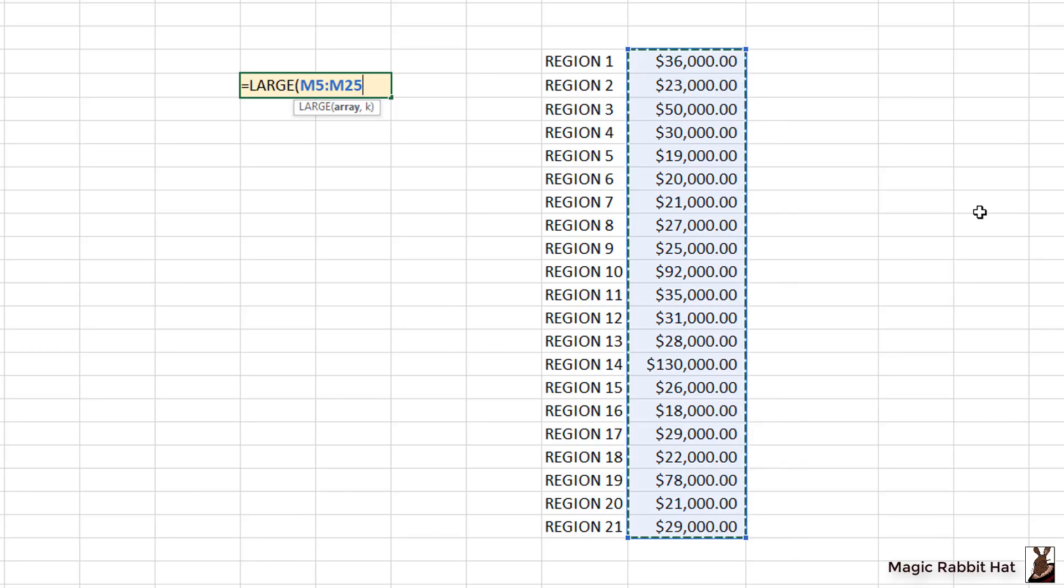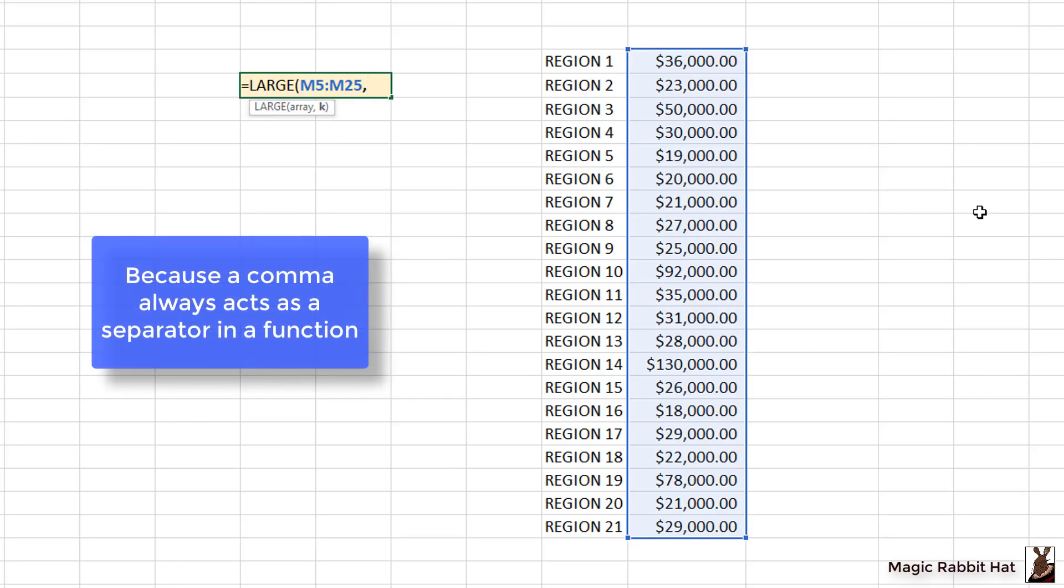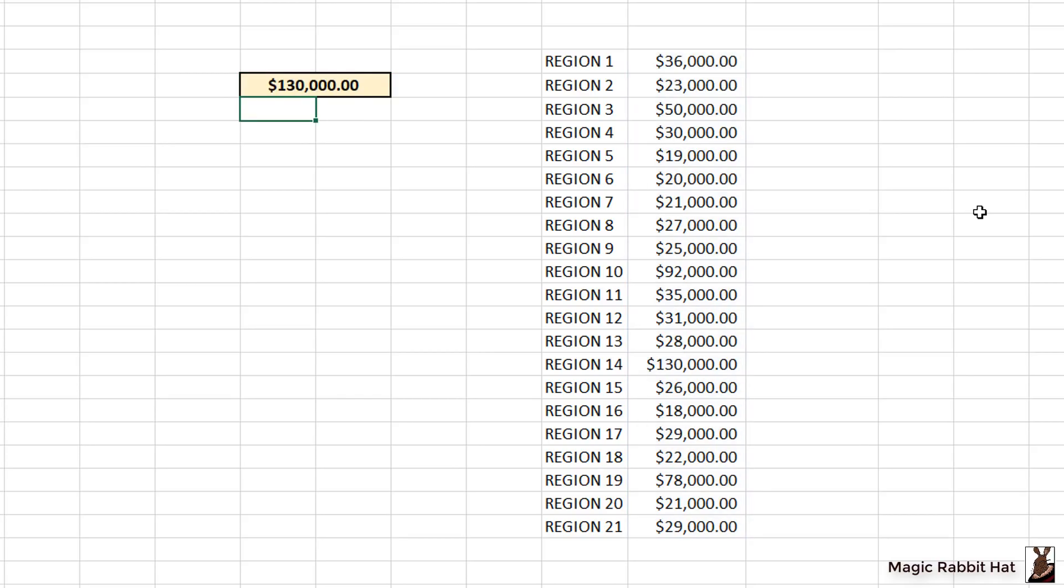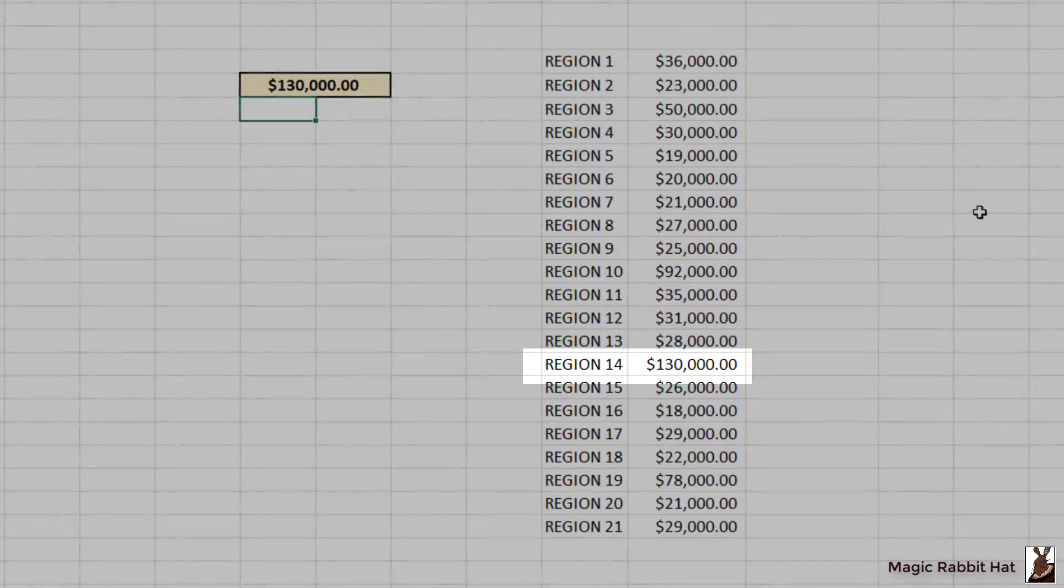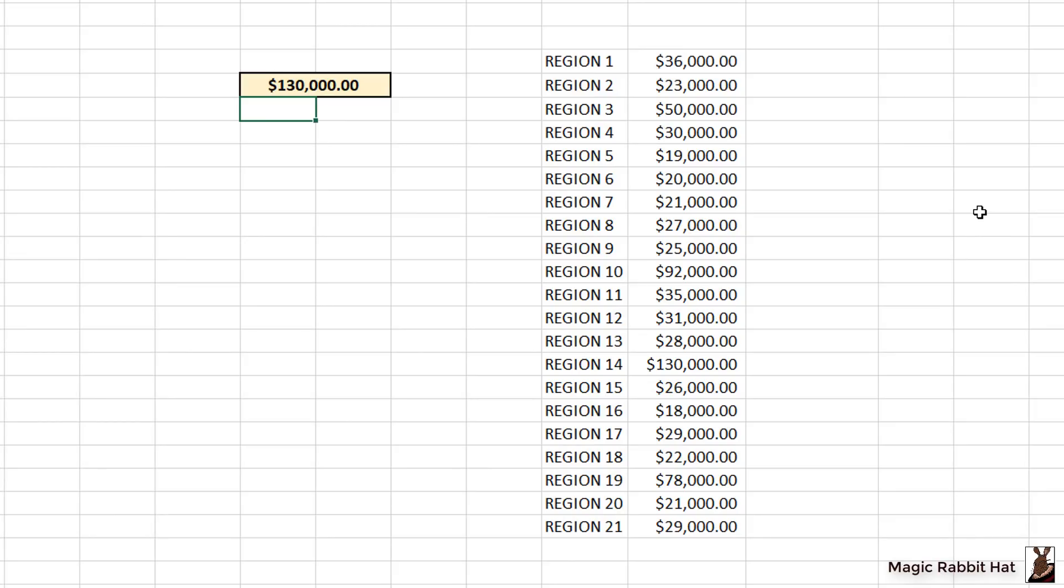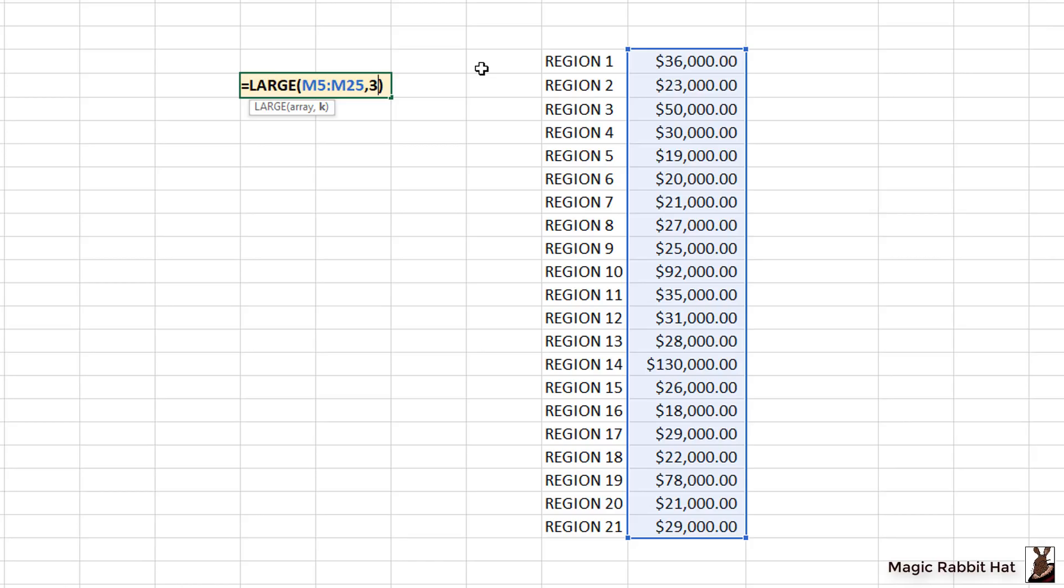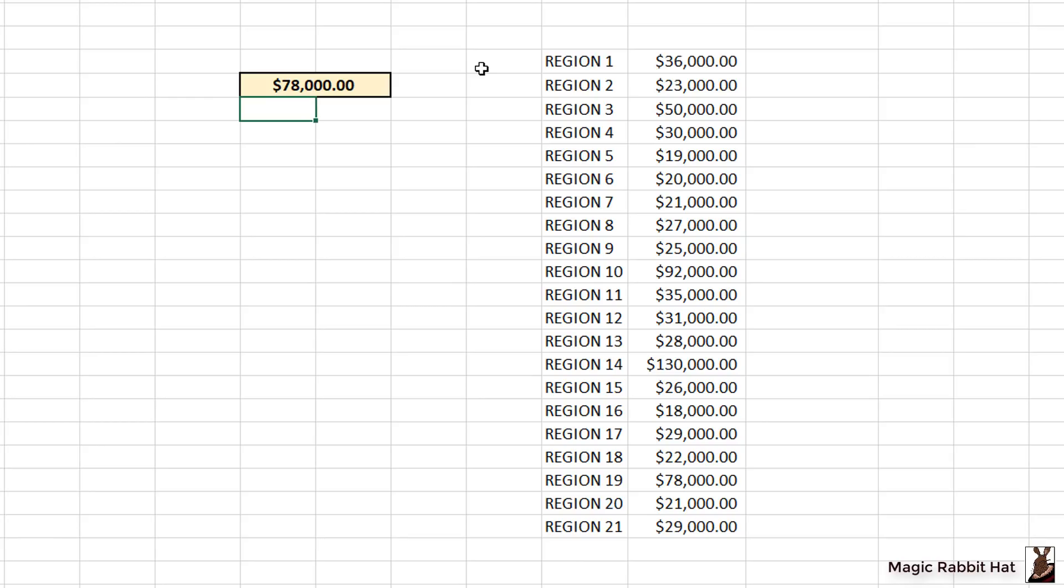After selecting the range, I'll need to separate the range from the number that I'm looking for with a comma. After typing the comma, I can then type in the one that I'm looking for. So in this case I'm looking for the largest value in this range, and that would be number one. After typing the one, I'll close the paren and when I press enter it finds the hundred and thirty thousand dollar value next to region 14. I can also find the second or third largest item just by going back and editing the formula. So in this case I'll go back to the hundred and thirty thousand dollars, I'll double click to edit and then I'll change the one to the number three. And this will help me to find the third largest value in this data set. In this case it comes up with the seventy-eight thousand dollar value next to region 19.